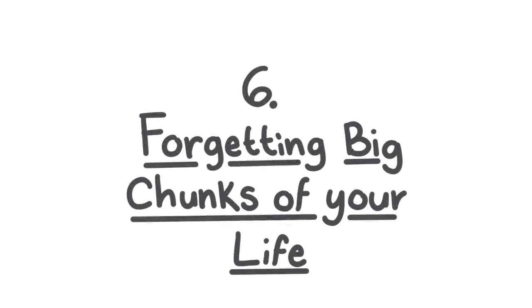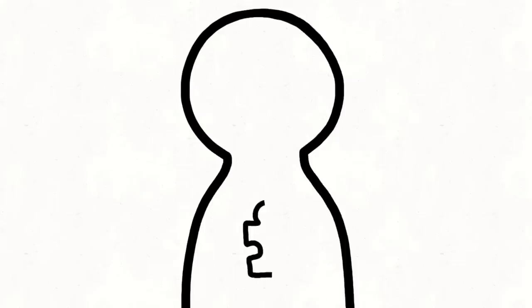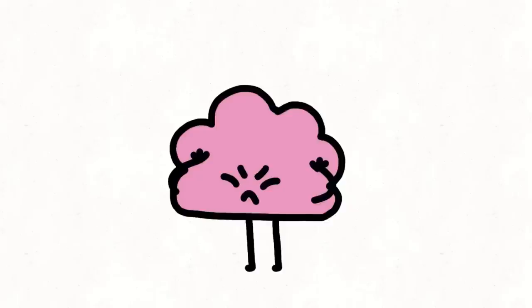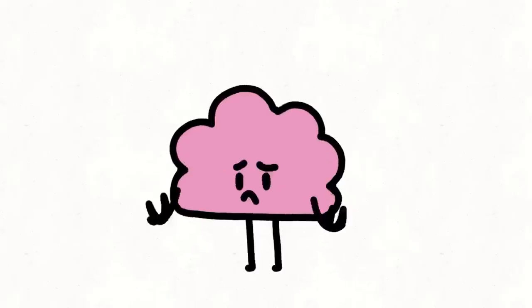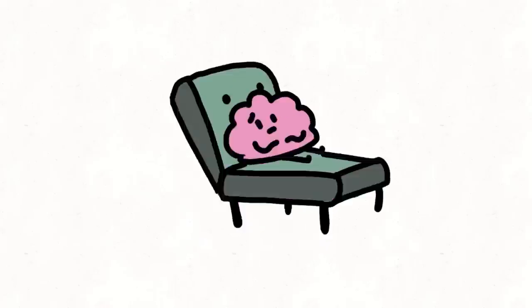6. Forgetting big chunks of your life. An upbringing full of trauma can lead you to forget moments of your life. It's called blacking out. You may have a hard time remembering what happened and it can be distressing when people remember things that you can't. But there are methods of therapy that may be able to help you remember, if or when you're ready.